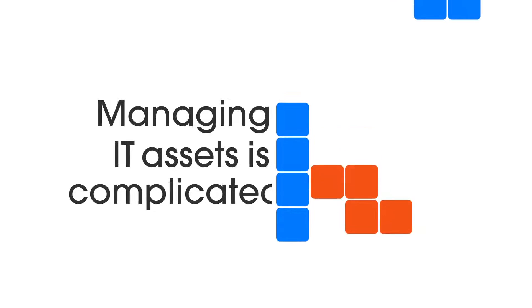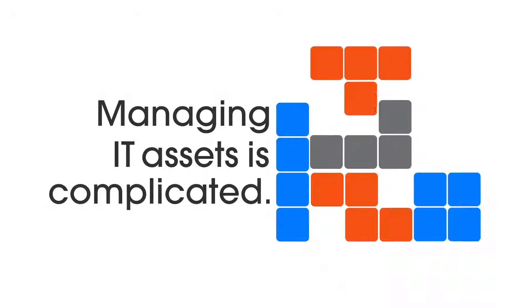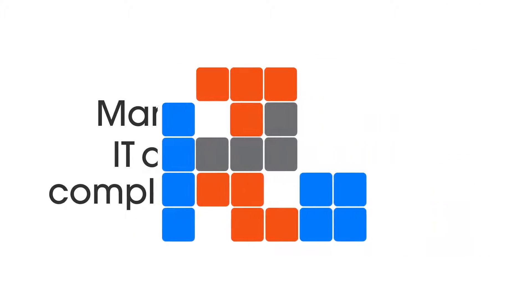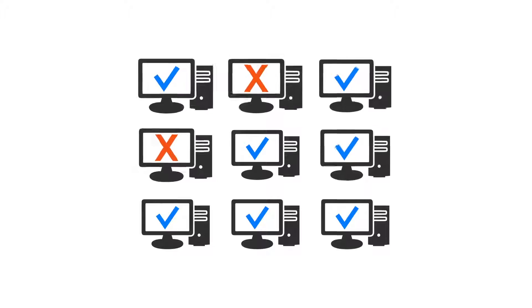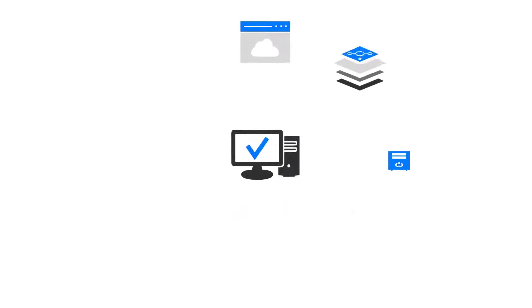Managing IT assets is complicated. It's not just what you have and are you compliant, it's about much more than that.